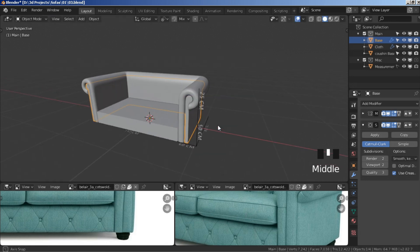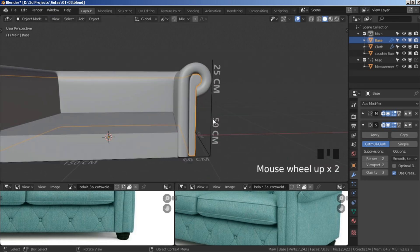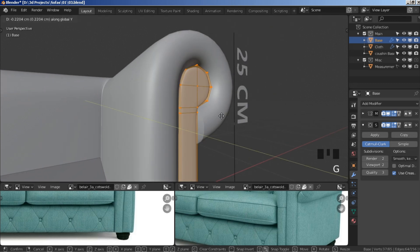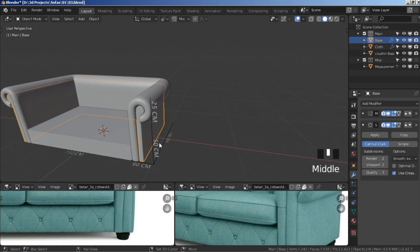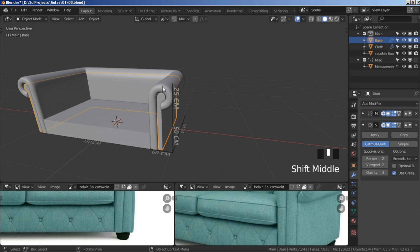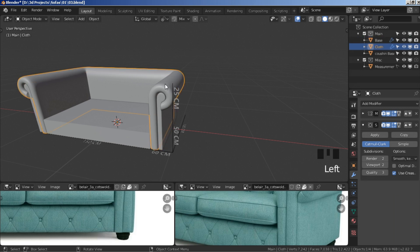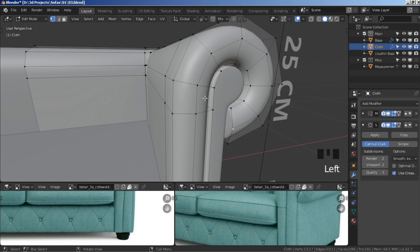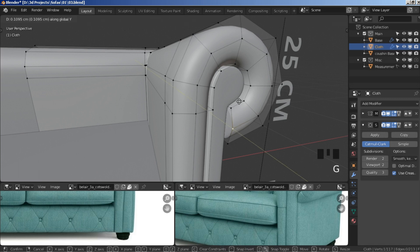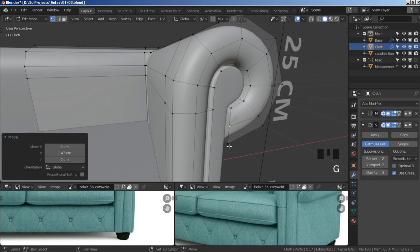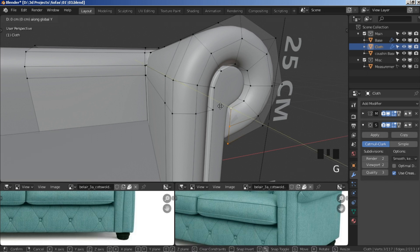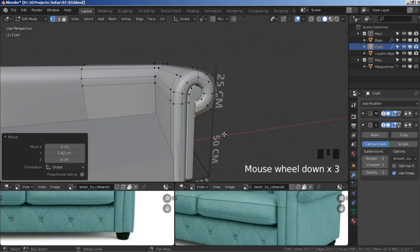Press tab to go to edit mode and move it back a bit to the front. In object mode, select the cloth, press tab to go to edit mode, select this vertex, press G Y, hold ctrl and snap it this way. Hold shift, select all of these vertices, press G Y, hold ctrl and snap it back this way.